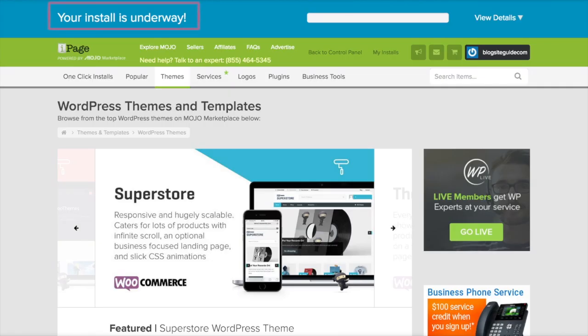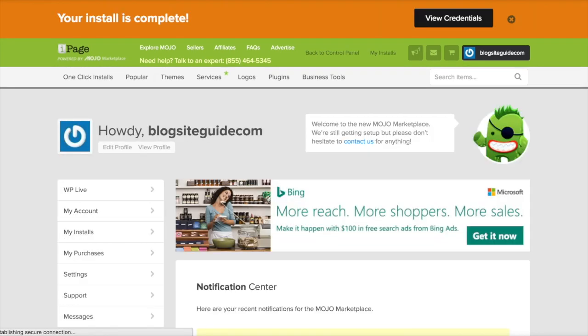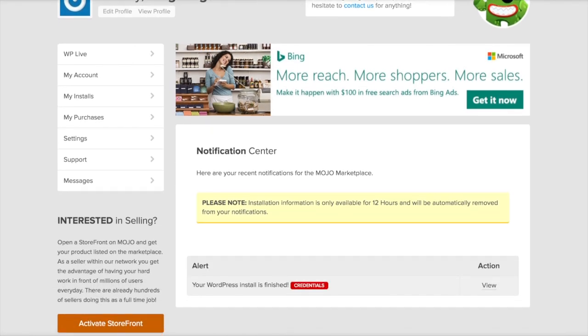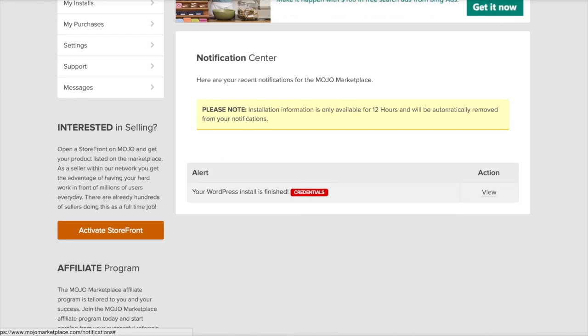And now you'll see at the top of the page it says your install is underway. If you just wait... Okay, done. All right, then just click view.